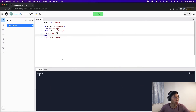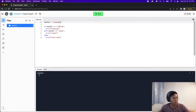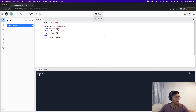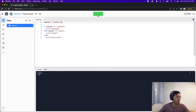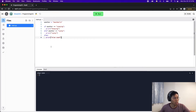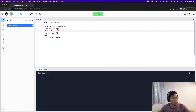Let's run the code. We see 'snowing' because 'snowing' matches 'snowing.' Now let's change this to 'sunny' and run — we see 'sunny' because 'sunny' matches 'sunny.' If we put 'meatballs' and run, we get the else case because it doesn't match either condition.